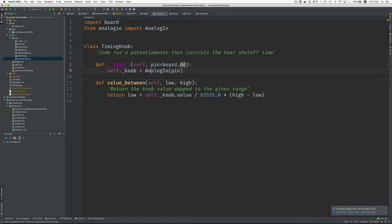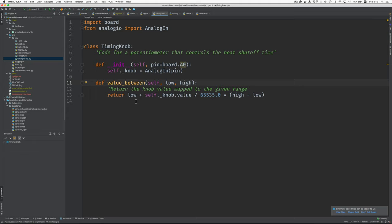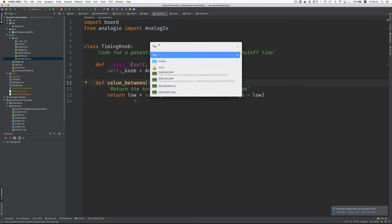So this is using Adafruit's analog in class from the analog IO module. And we just give it the pin that we're connected on. And then we have this method value between. And these numbers come, they're just a, let's see, is it a 32 bit unsigned integer? What's two to the 32nd?